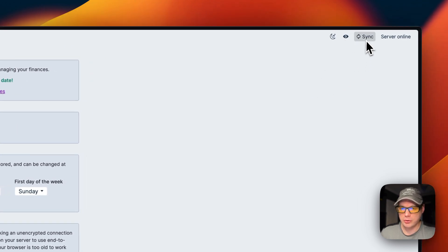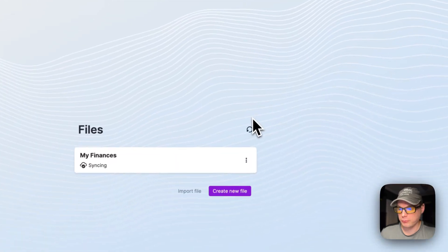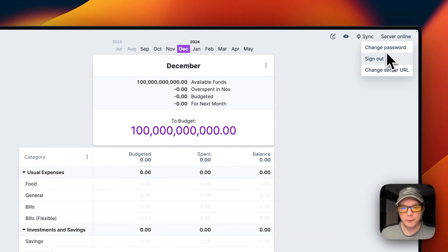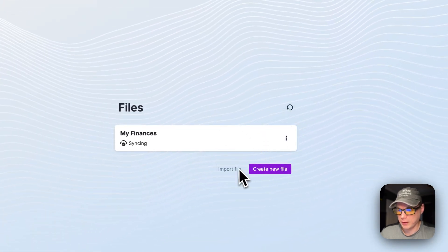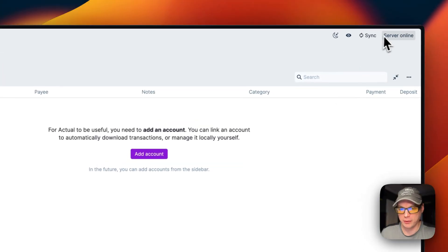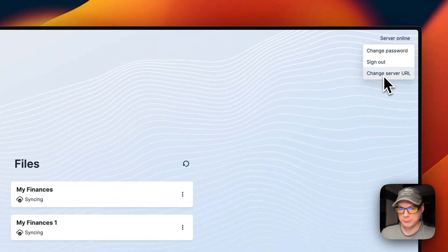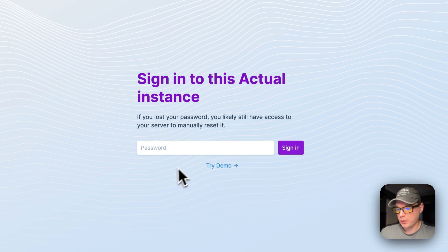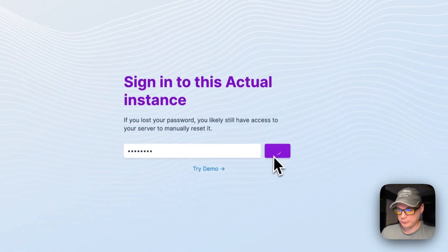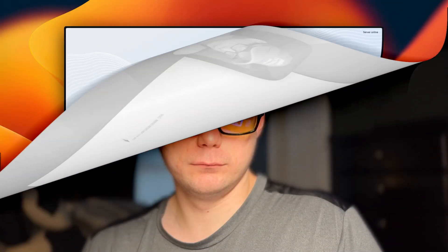You can sync to the Actual Server from here. You can change your password — though for some reason that wasn't sticking during this demo. You can sign out, change your server URL, delete a file, and create a new file. There we go — we have Actual Budget running on CasaOS.